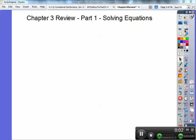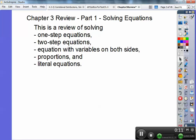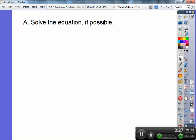Okay guys, this is Algebra 1, Algebra 1a, Chapter 3 Review, Part 1. This is on solving equations. Part 2 will be tomorrow. This review is going to cover the first two topics: we're going to solve one-step equations and two-step equations. In Part 2 of the review, we're going to do equations with variables on both sides, proportions, and literal equations. Okay, here we go.